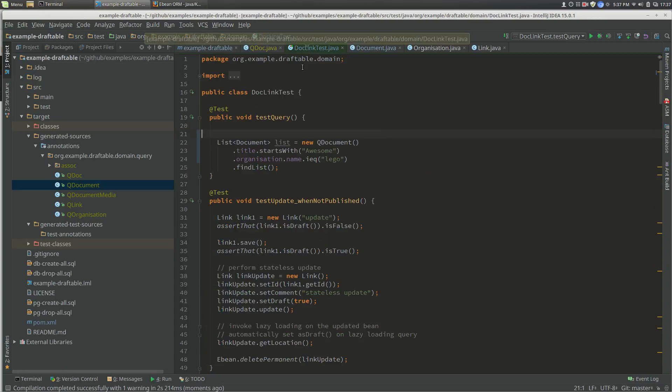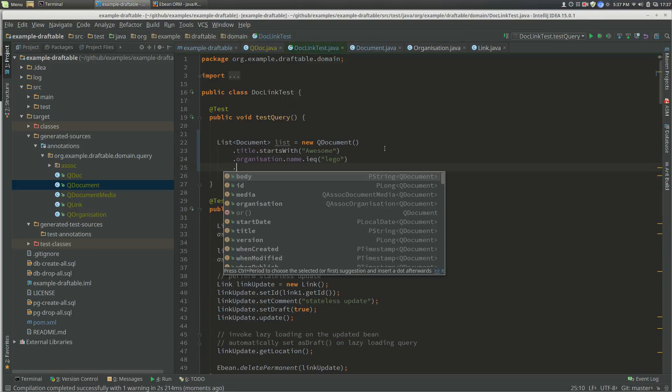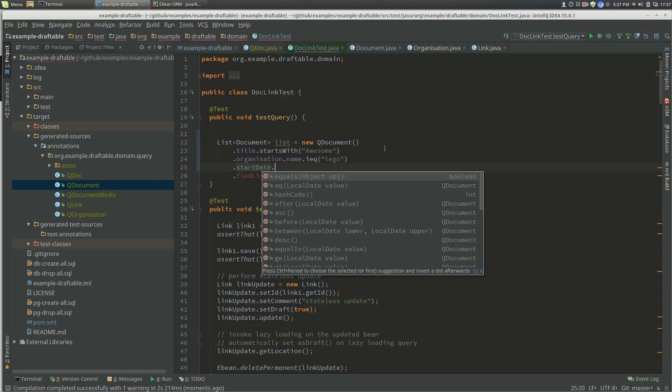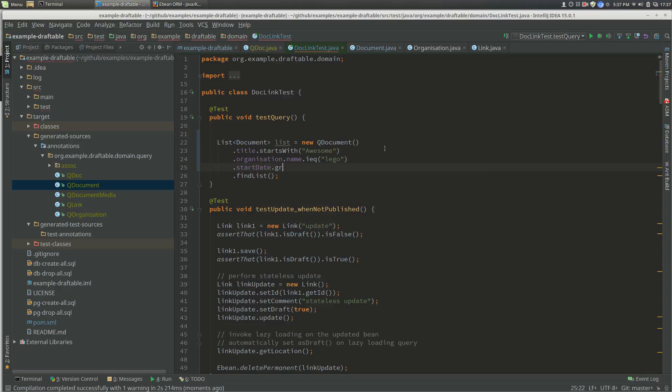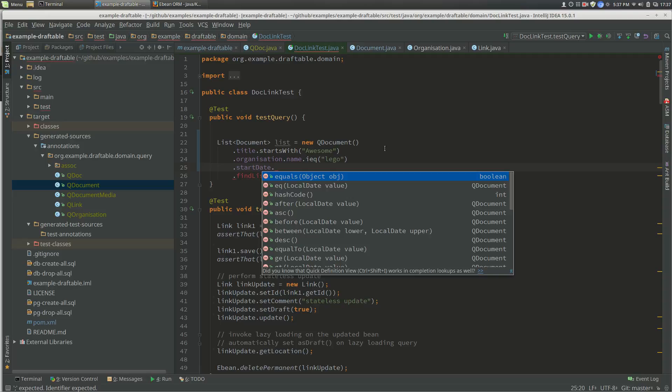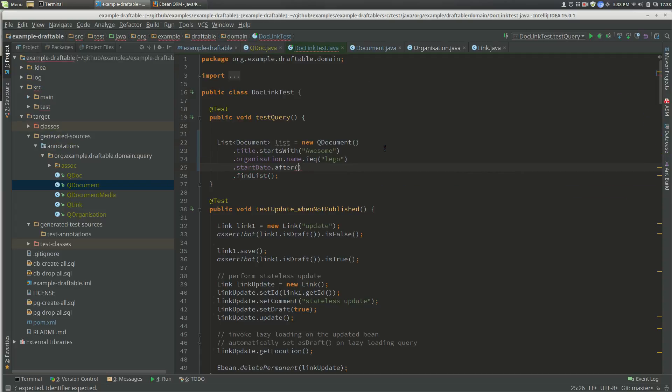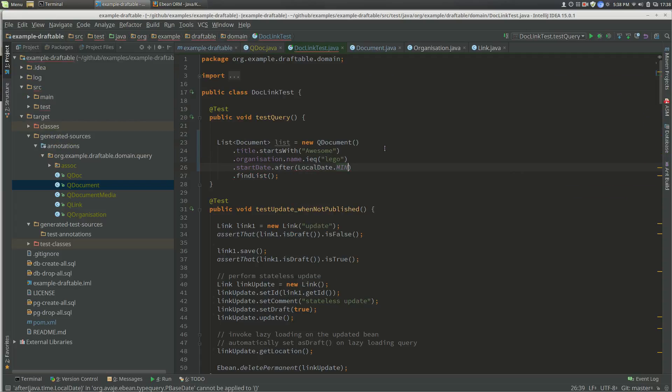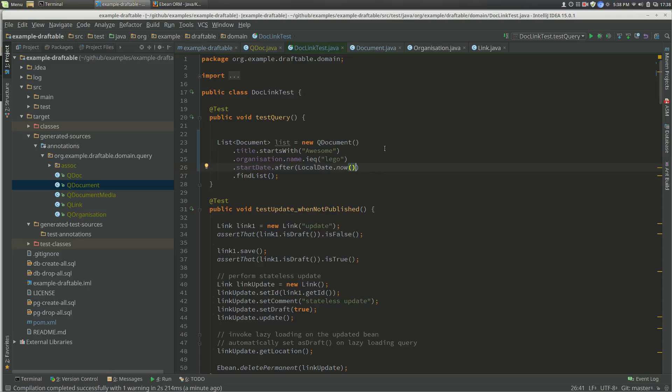We go to our document list and we say startDate after LocalDate.now. So we've got our query and startDate.